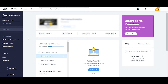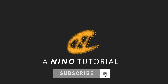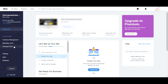Today I will be showing you about the new Wix financial tools. What's up you guys, thanks for tuning in for another Wix tutorial by your guy Nino. And today I'm going to show you how to navigate through this new added menu item, which is called financial tools.